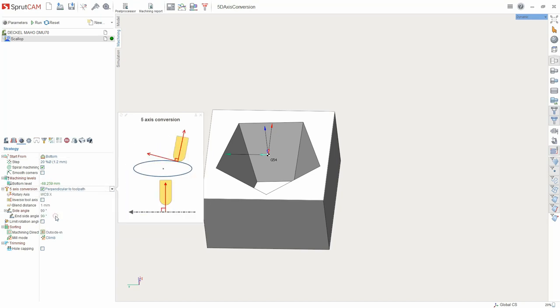Perpendicular to the tool path: The tool axis is oriented perpendicular to the tangent tool path and at the same time perpendicular to the rotation axis.